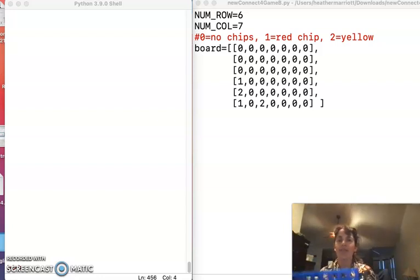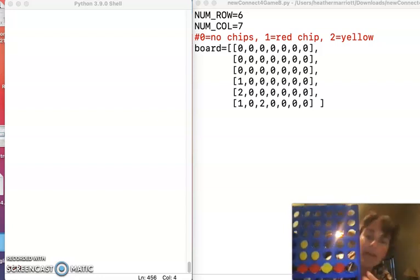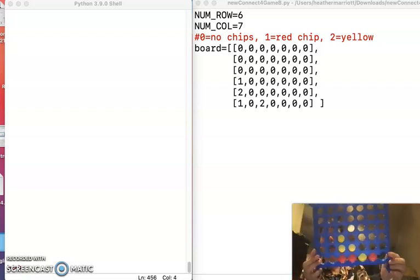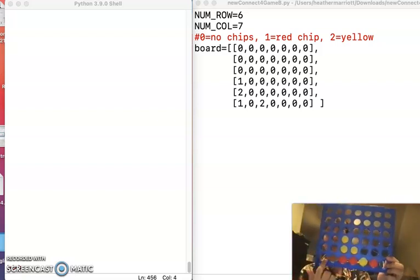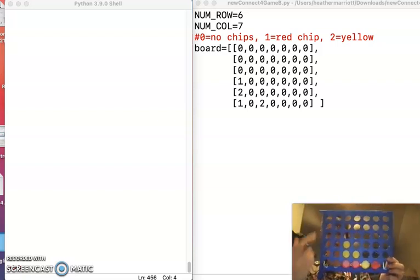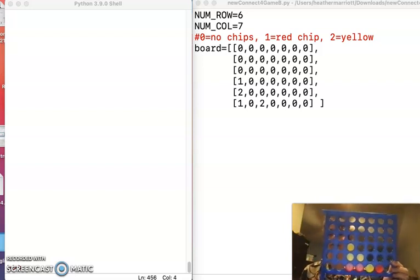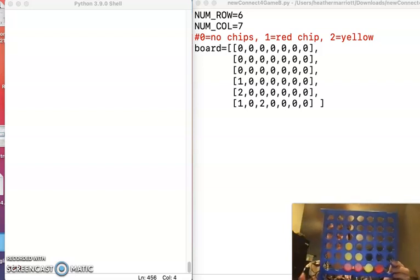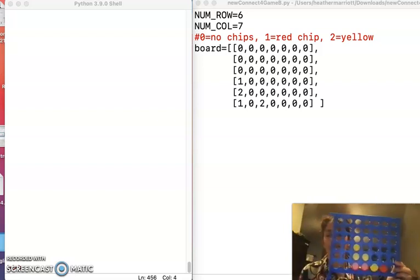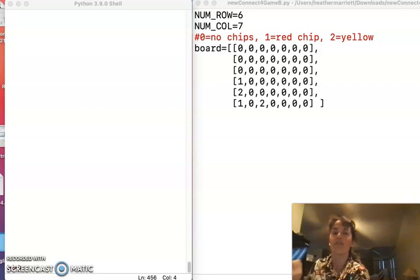So let's get some inspiration by looking at a Connect4 board, and you're going to want to count the number of columns and the number of rows. I'm counting six different rows and then seven different columns.